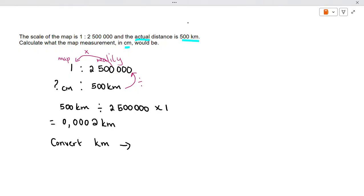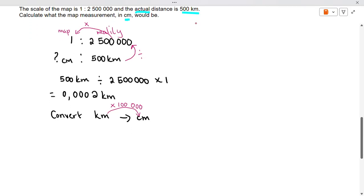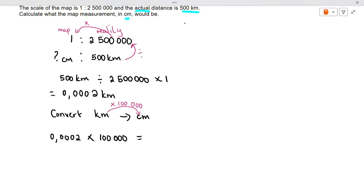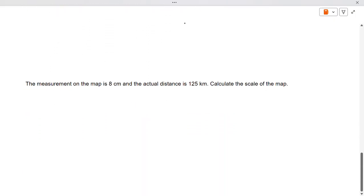We want our answer in centimeters, so we convert from kilometers to centimeters by multiplying by 100,000. Taking 0.000002 and multiplying by 100,000 gives us 20 centimeters. So 20 centimeters on the map is equivalent to 500 kilometers in reality.